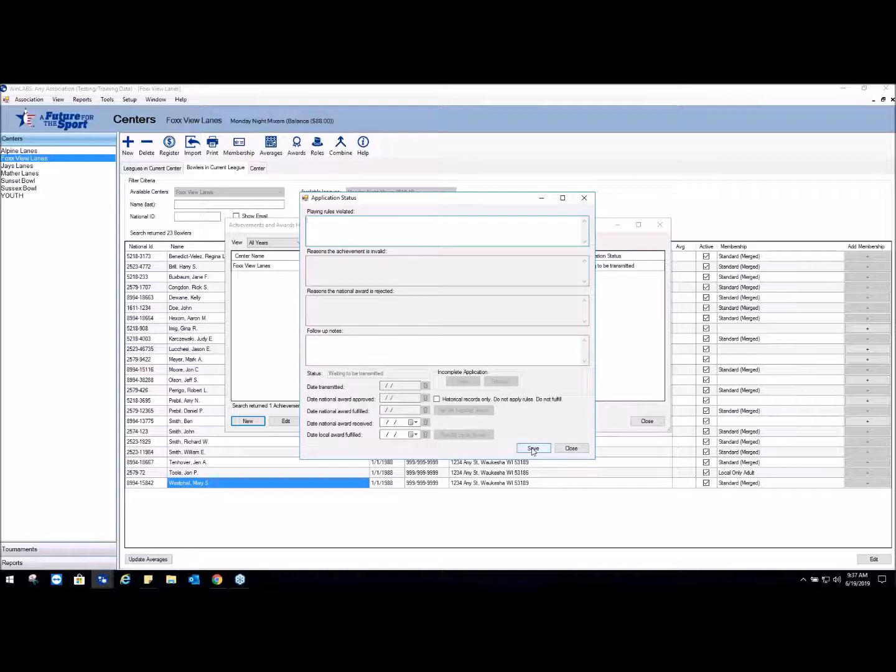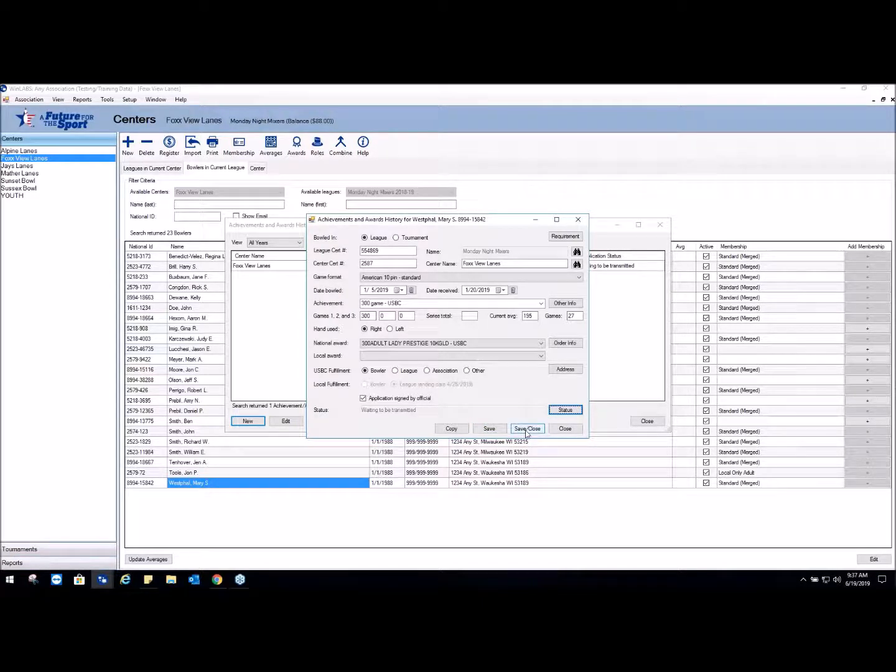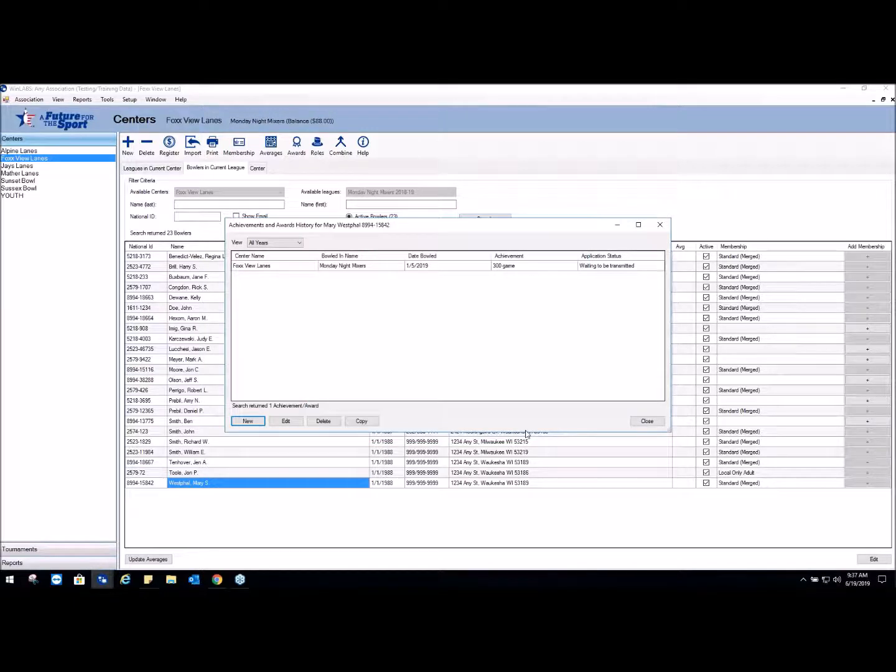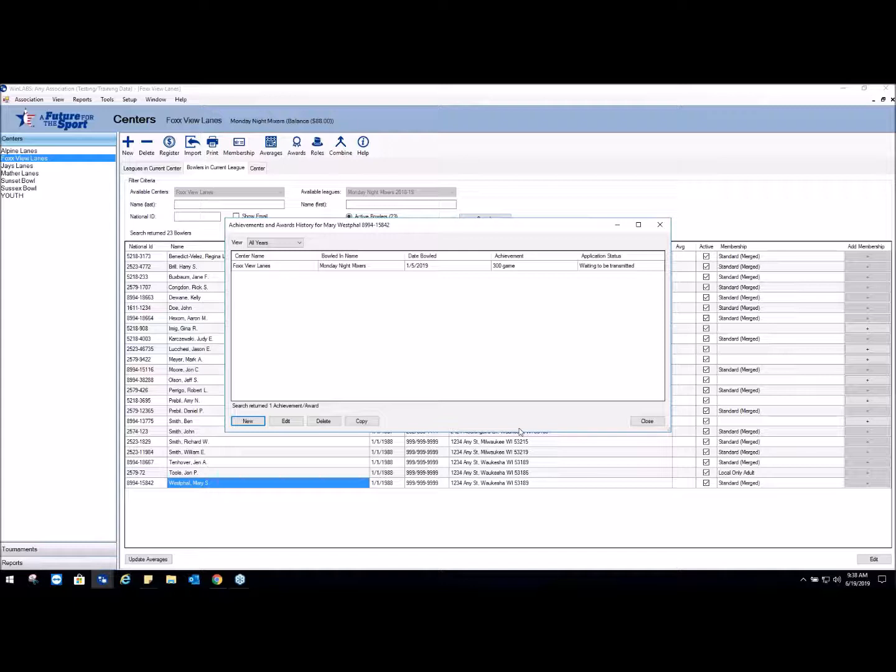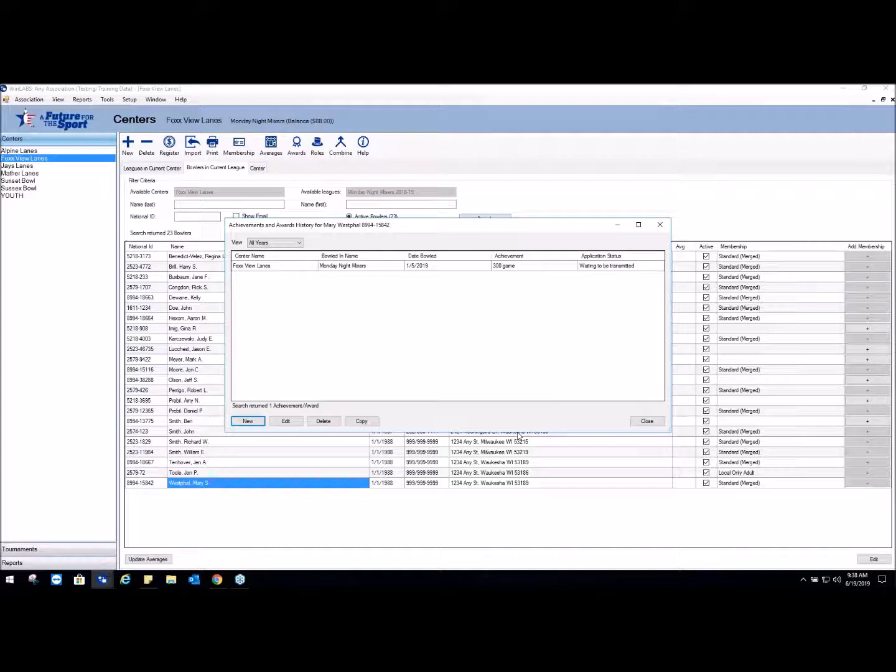You're going to hit Save and we're going to Save and Close because we don't have anything more to do here. The next steps that will occur is you're going to create and send a new transmittal. USBC is going to approve the ring and then send the information to Keepsake. In the case of an upgrade, the bowler will be contacted by Keepsake and a payment arrangement will be made. If the bowler is accepting the standard ring that has no off charges, Keepsake will make the ring and ship it to wherever the bowler or the association has indicated it needs to go.